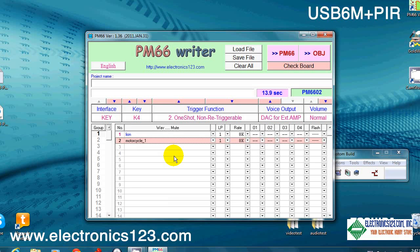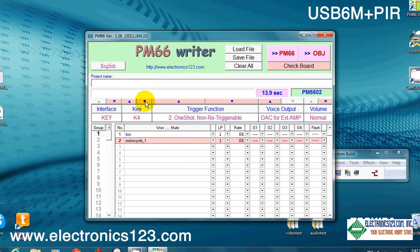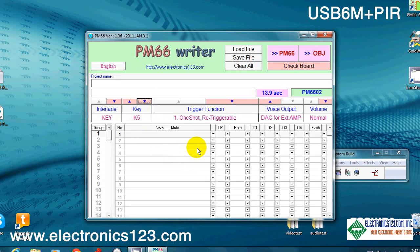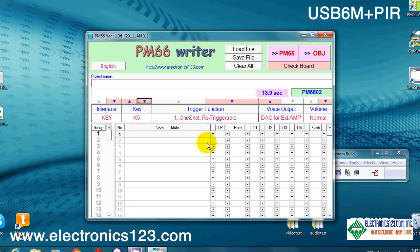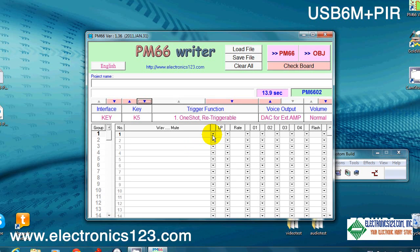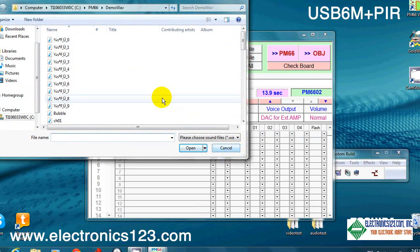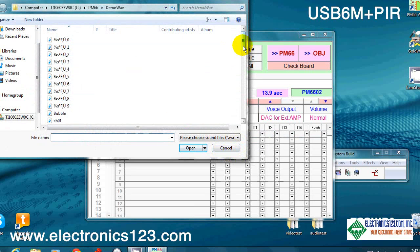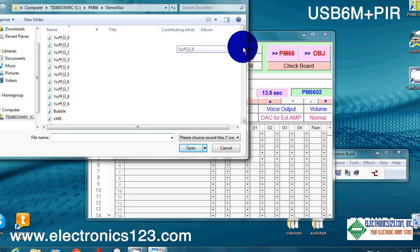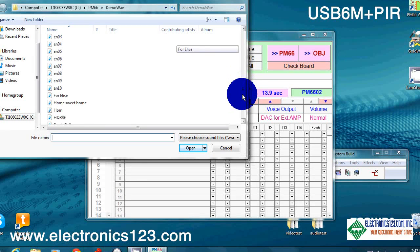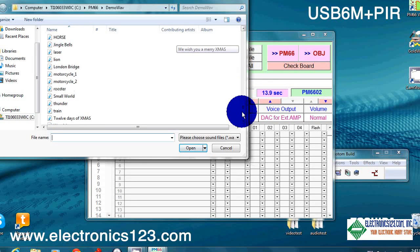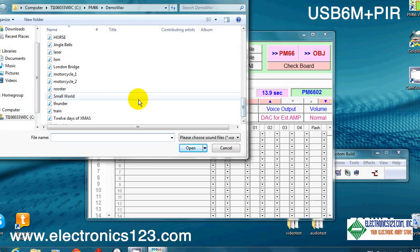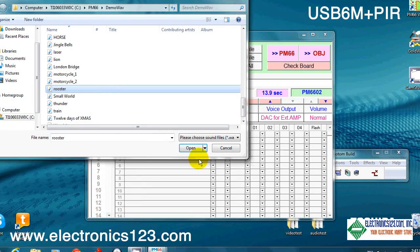Moving on to key K5. Now remember, K5 is the PIR section of the board, of the unit. So you do need to put a WAV file in there if you want to utilize the fifth segment of the module. And in there, let's put rooster, shall we? Okay. Everything else we're going to leave in the default.